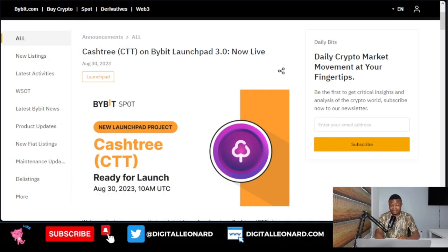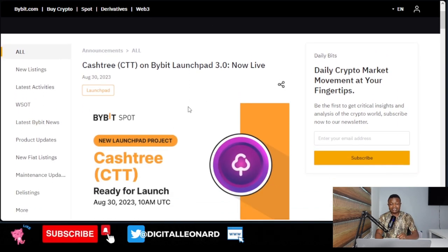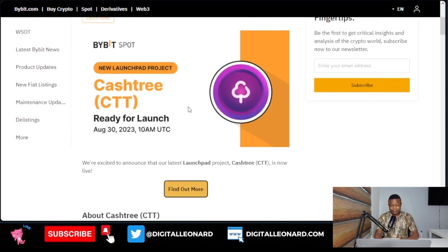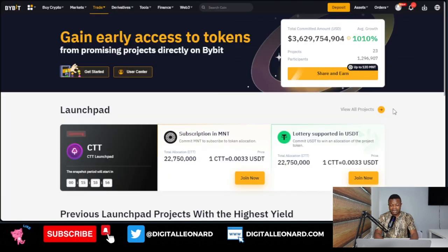One of the easiest ways to get new tokens before they are listed for trading on centralized exchanges is through launchpad. I've made a lot of videos on launchpad on my channel, and those of you who have been following have been making a lot of money participating. Today I bring you another good news — the next launchpad is the Bybit 3.0 launchpad, and I'm going to show you how to participate.